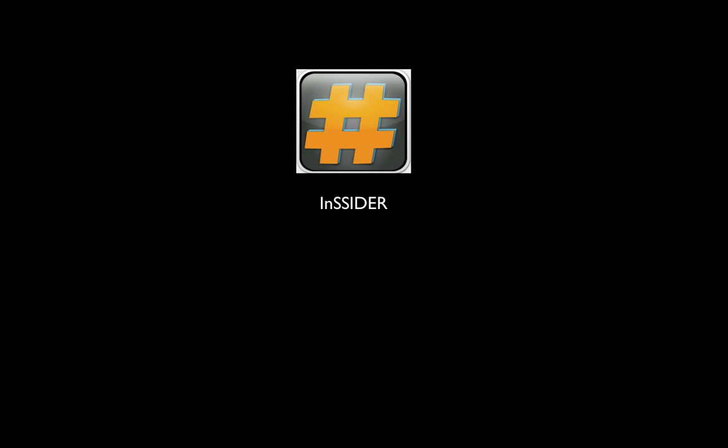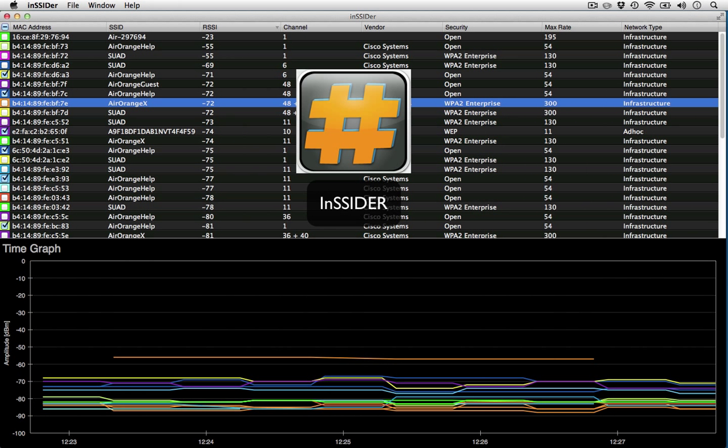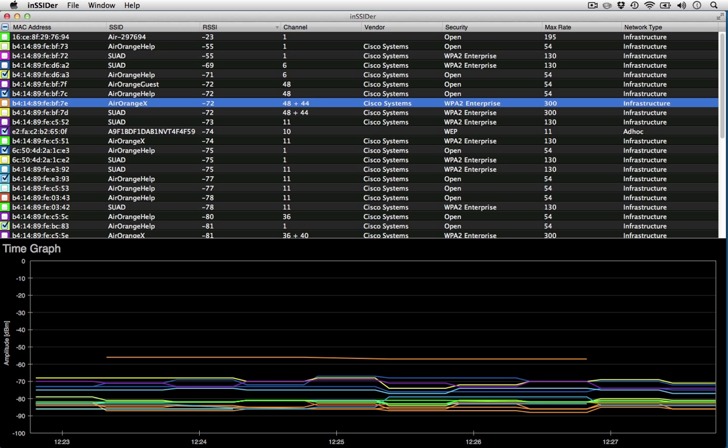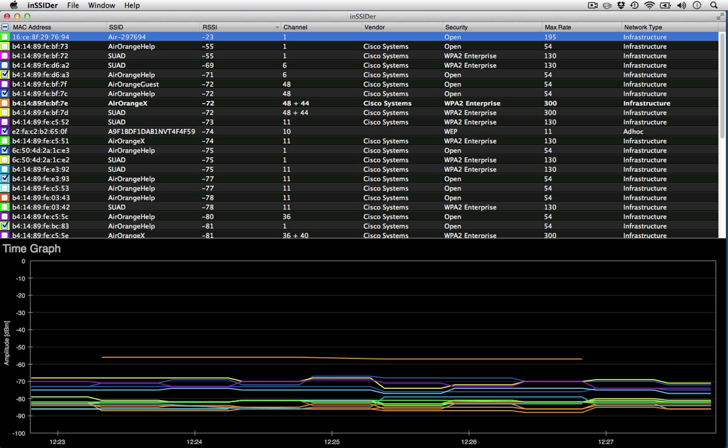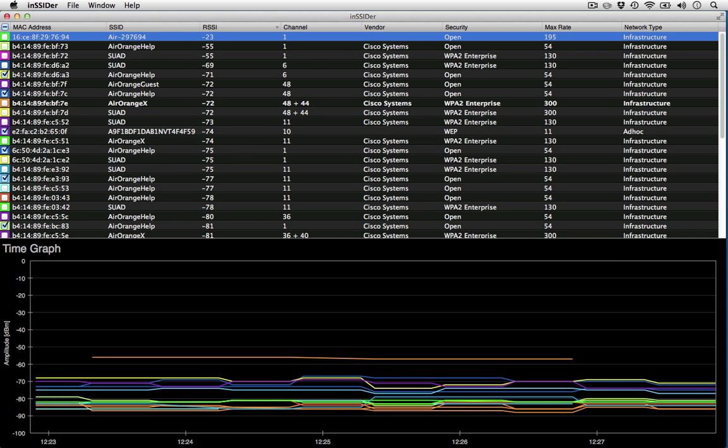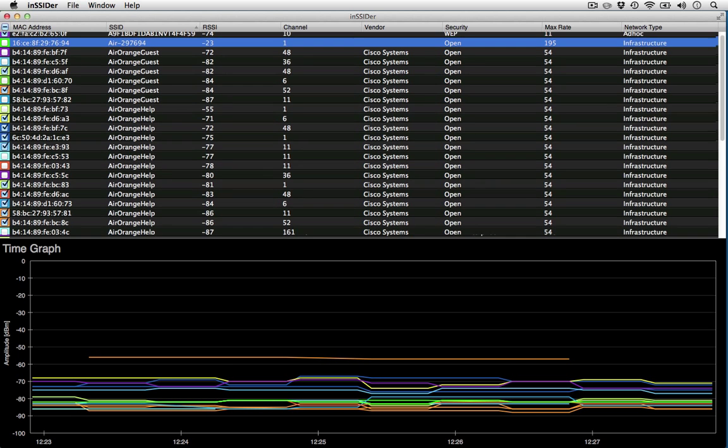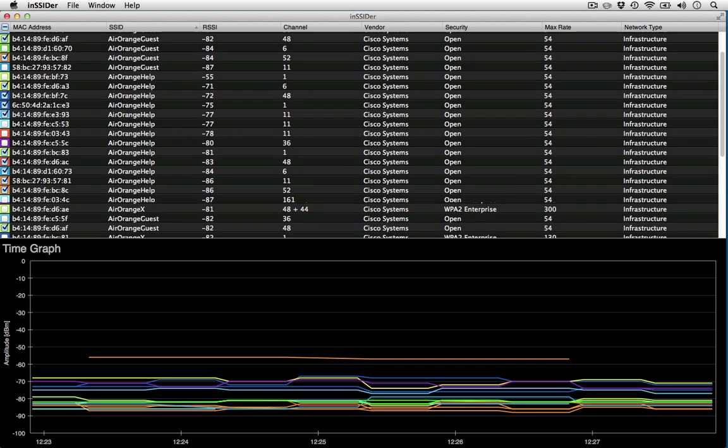inSSIDer is pretty popular in the Windows world. It's made by a respected wireless LAN vendor, MetaGeek, and was one of the first open source stumblers. In early March 2012, MetaGeek released the first OS X version, but after a test drive, it's hard to not be disappointed.